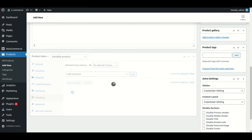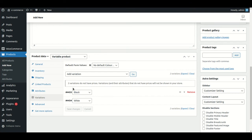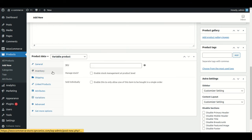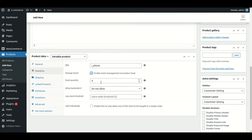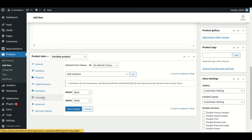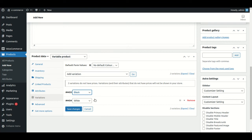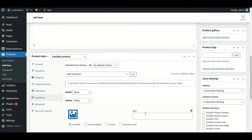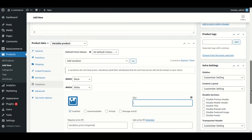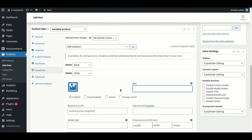Adding color values like black and white, then saving the attributes. You will be able to see these two attributes are added successfully. I'm writing down the SKU and managing the stock — let's say 10 quantities. Now setting up the variants.